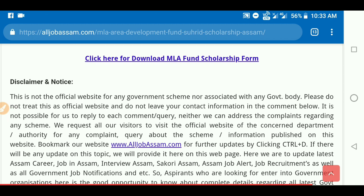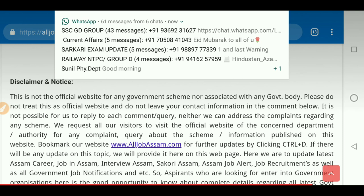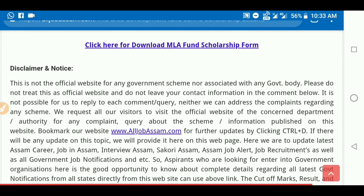This is the scholarship application. For example, if you have a photo or a marksheet, you will need to attach those documents to your application.